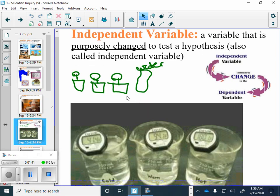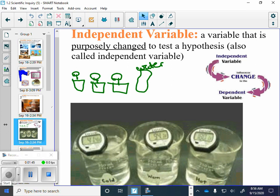The next one is a certain type of variable: independent variable. We're going to put that in section three.